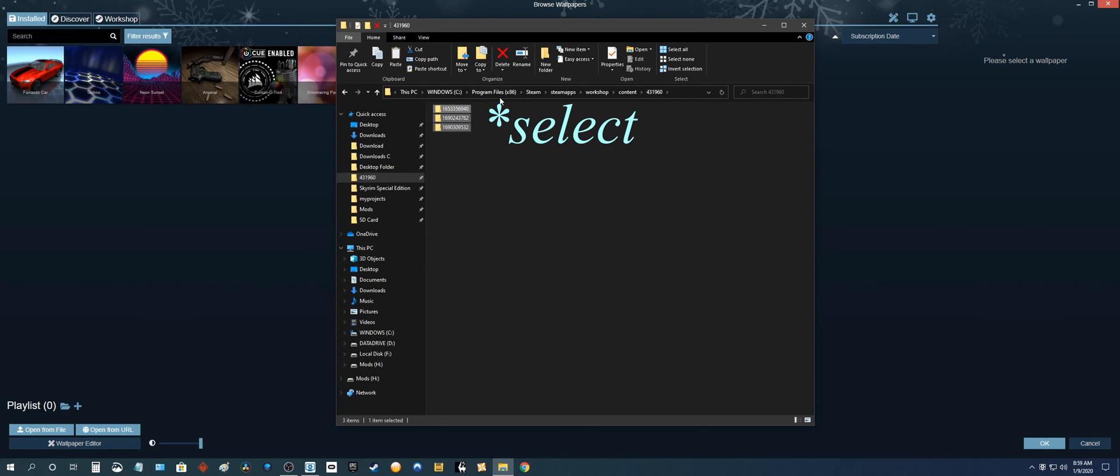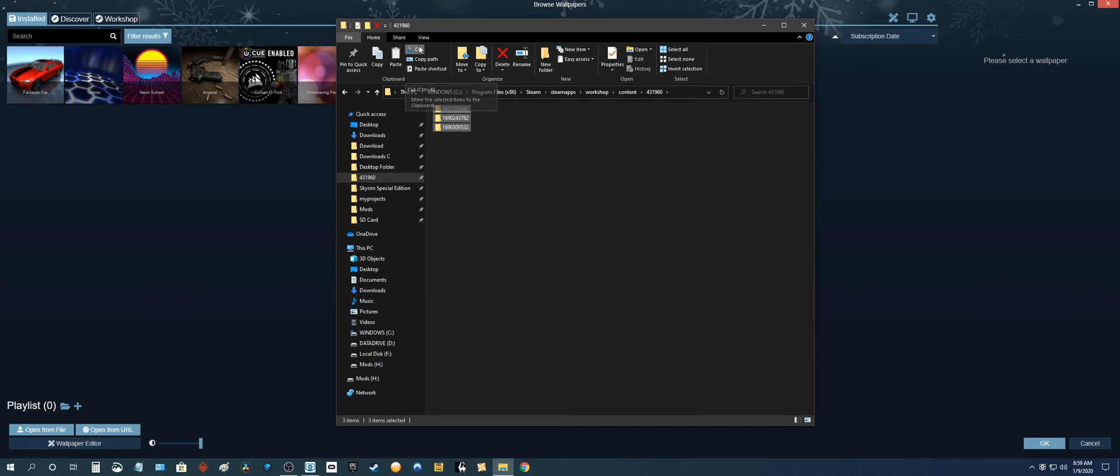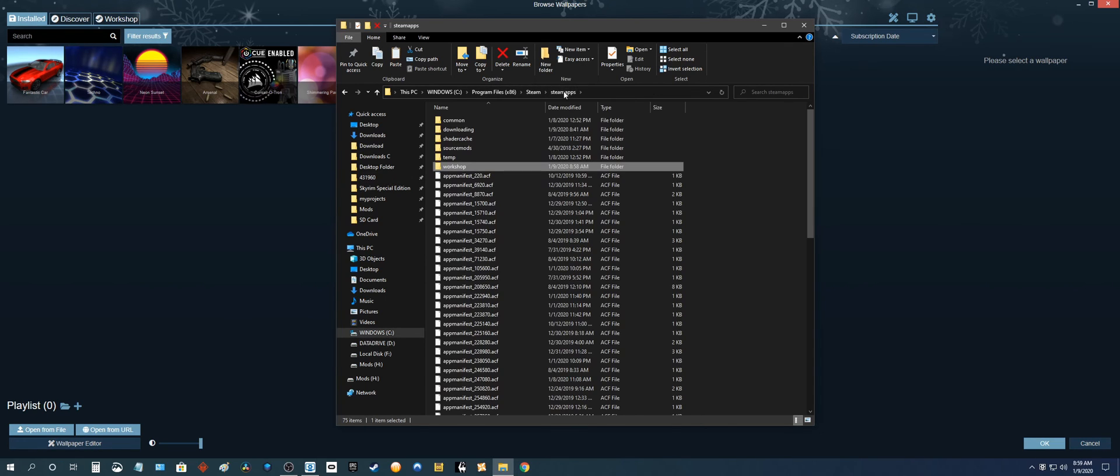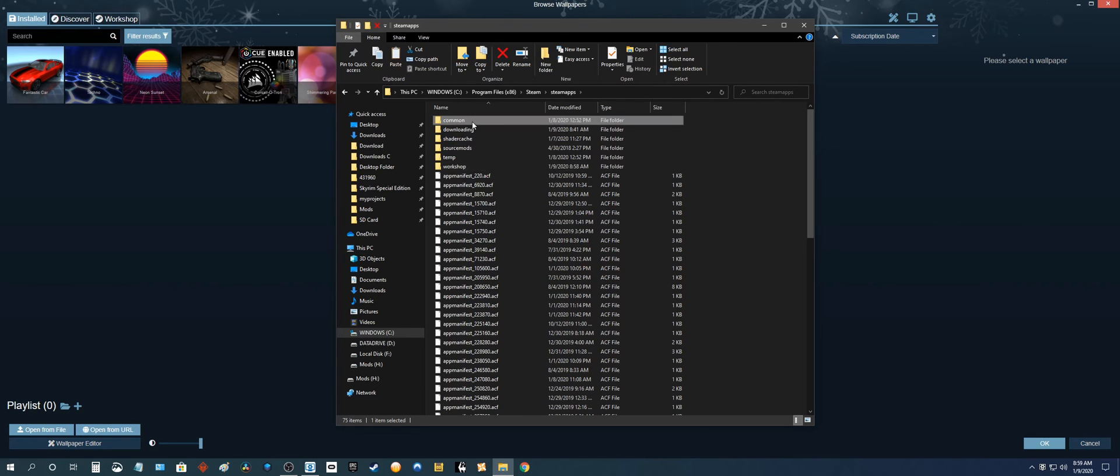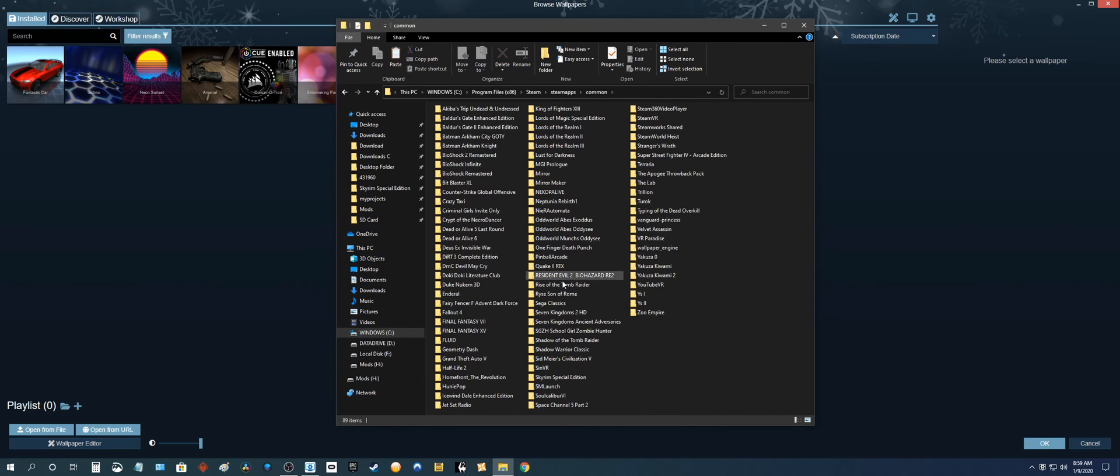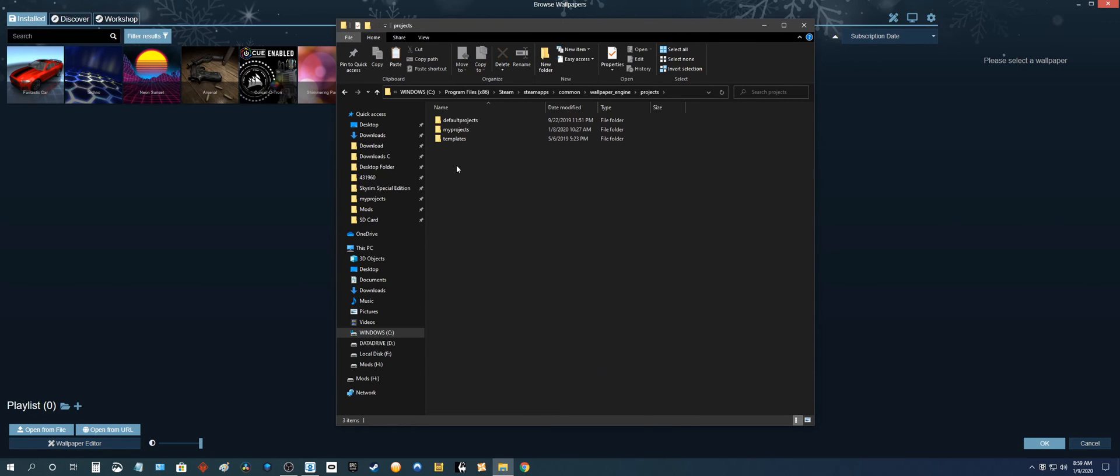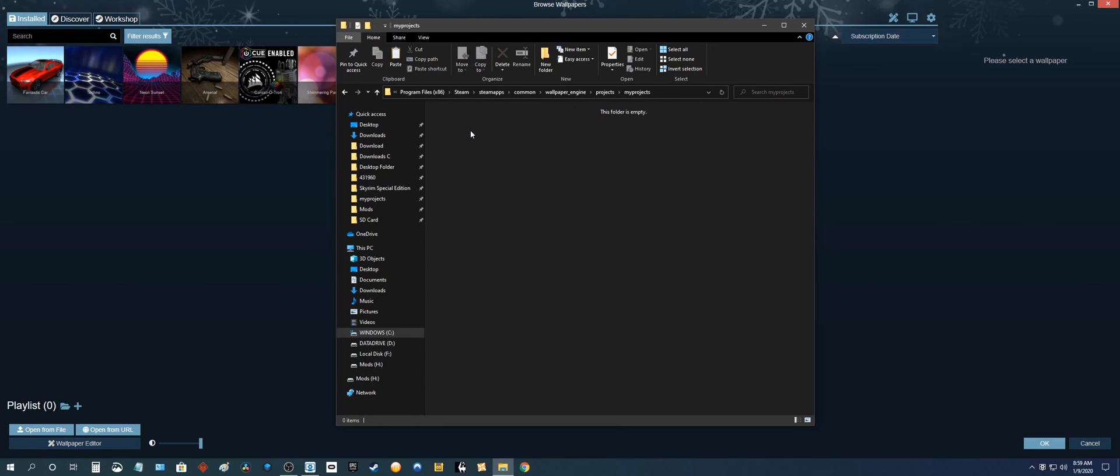Cut. So I'm going to move it to somewhere else. I'm going to go to Steam and SteamApps. Instead of going to workshop, we're going to go to common, Wallpaper Engine, Projects. And put in my projects.